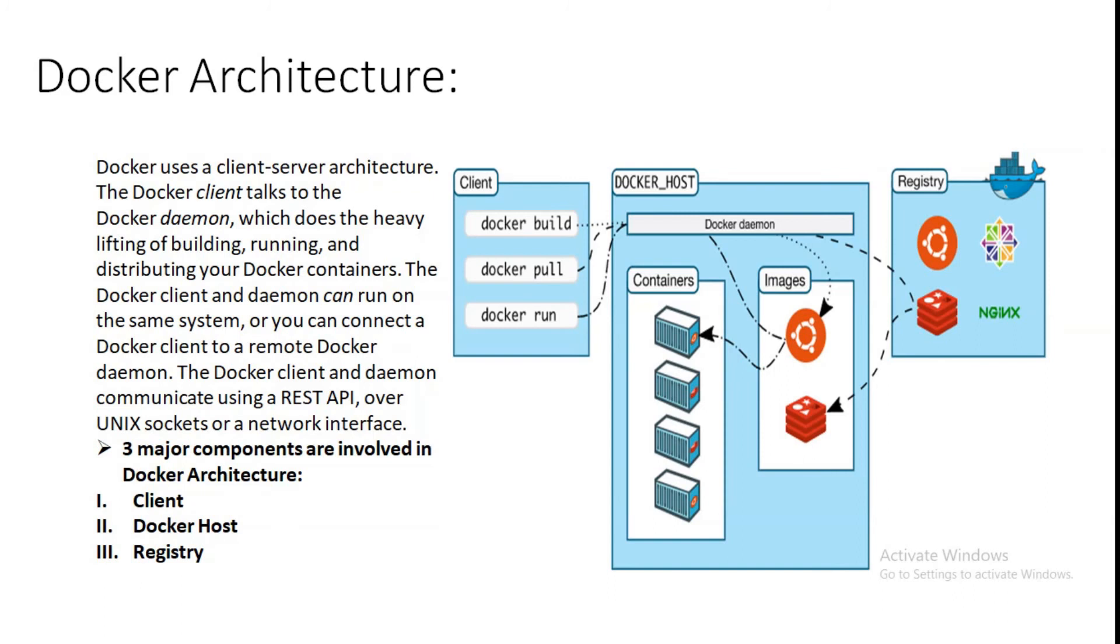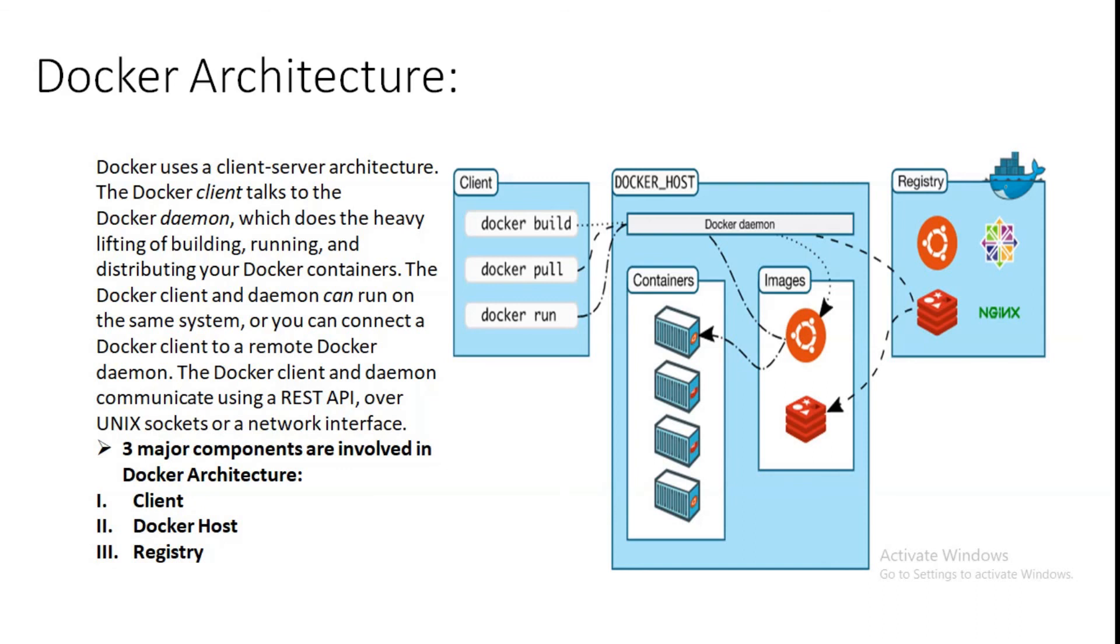So what are containers? A container is the runnable instance of an image. We can create, start, stop, move, or delete a container using the Docker API or CLI, that is command line interface. You can connect a container to one or more networks, attach storage to it, or even create a new image based on the current state. By default, a container is relatively well isolated from other containers and its host machine. We can control how isolated a container's network, storage, or other underlying subsystems are from other containers or from the host machine. This is how we can configure and use it as a container.